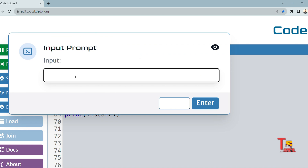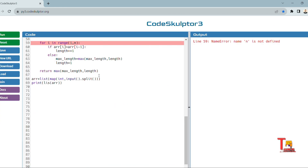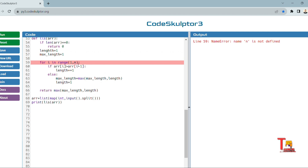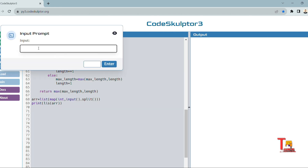Let's test with the array [10, 2, 9, 33, 35]. The output should be 4, because 2, 9, 33, 35 is the longest increasing subsequence. We got an error — n is undefined. Actually n should be the length of the array. After fixing that, the output is 4, which is correct.